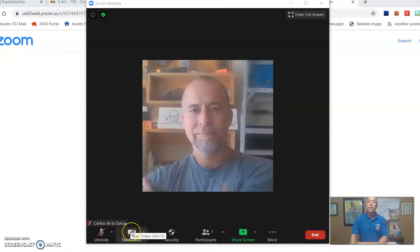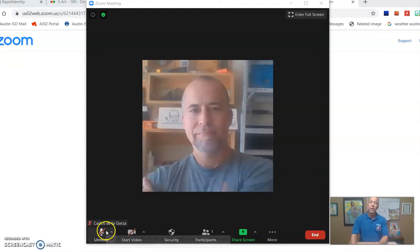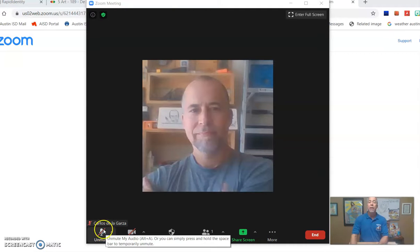Now, if you have something that you need to say, if I ask for responses, then yes, you can unmute yourself. That's fine. But when I'm speaking or when I'm presenting, I want you to please keep yourself muted at all times.